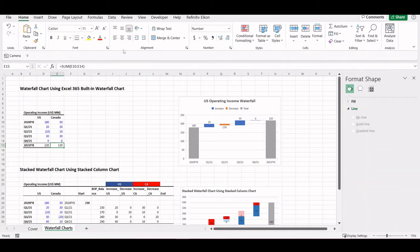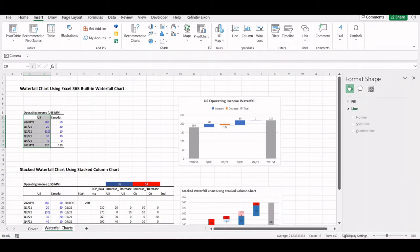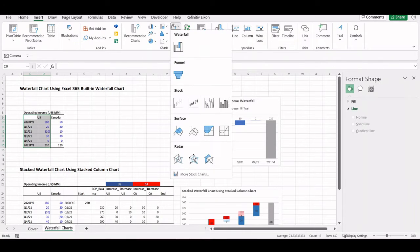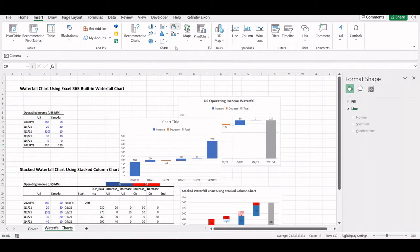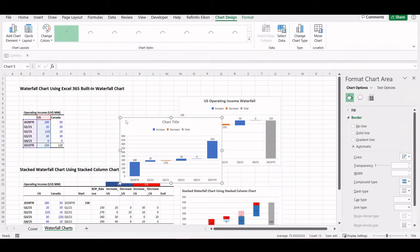If you want to use the waterfall chart that is automatically generated by Excel, you just select the data, go to Insert, click on waterfall charts, and insert the waterfall chart.